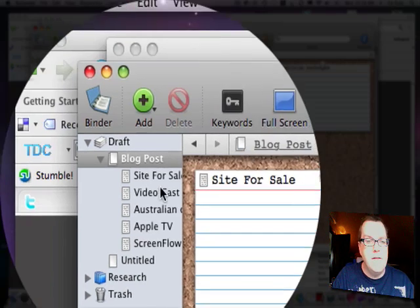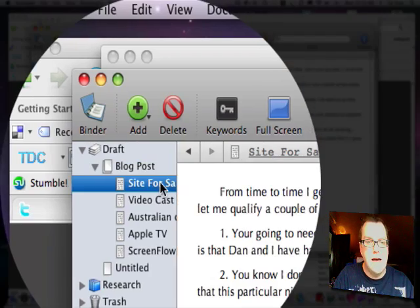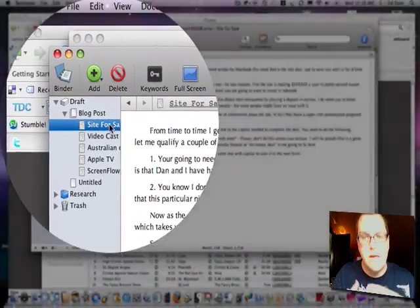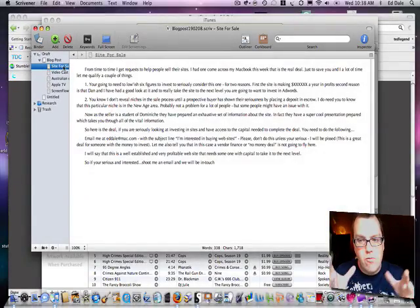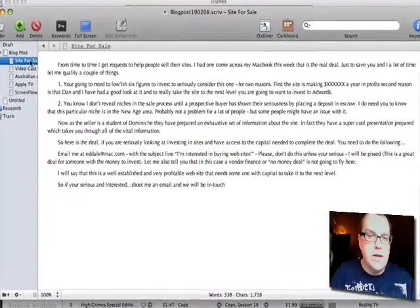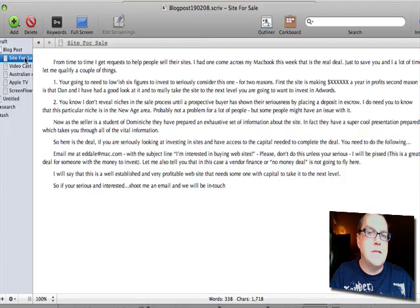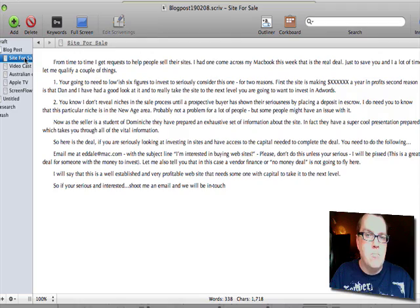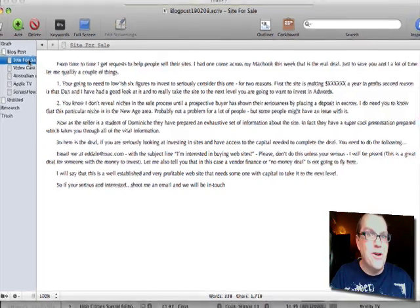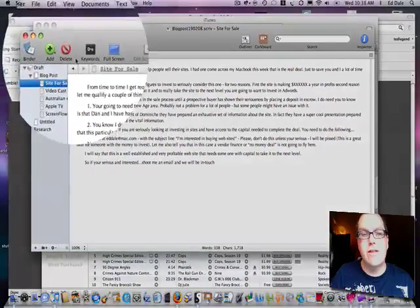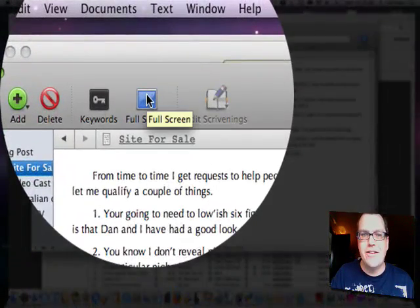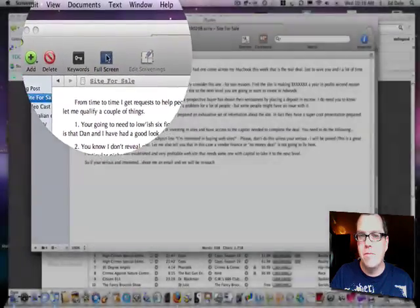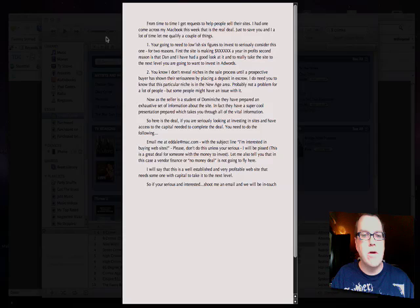But basically then, once you've got this chunked down, and then if you have a look at this, you're able to then write. And now, here's the cool thing about this particular piece of software. One of the coolest things, and again, for the first time ever, I'm able to actually show you this, because of how cool this software is. Check this out.